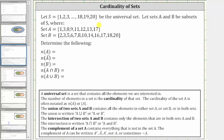We are told to let the set S be the universal set, where S contains the integers from one through 20. Then let sets A and B be subsets of S, where set A contains the elements one, three, eight, nine, eleven, twelve, thirteen, and seventeen.